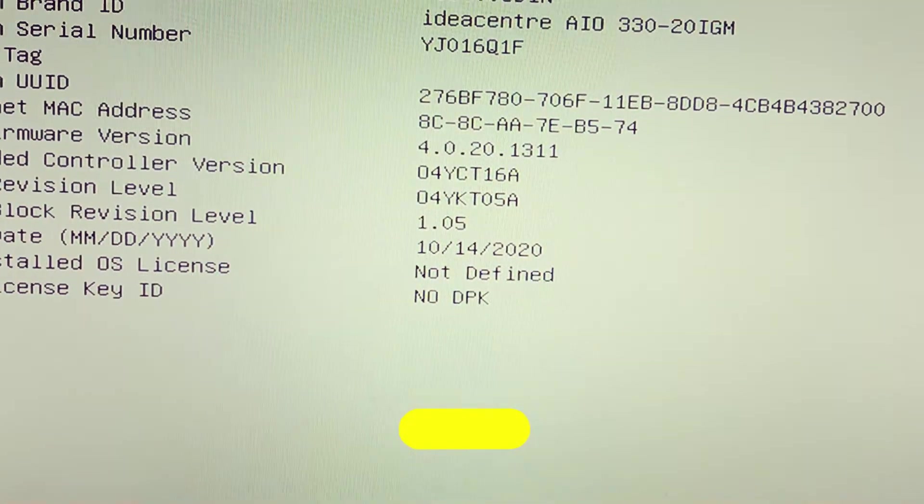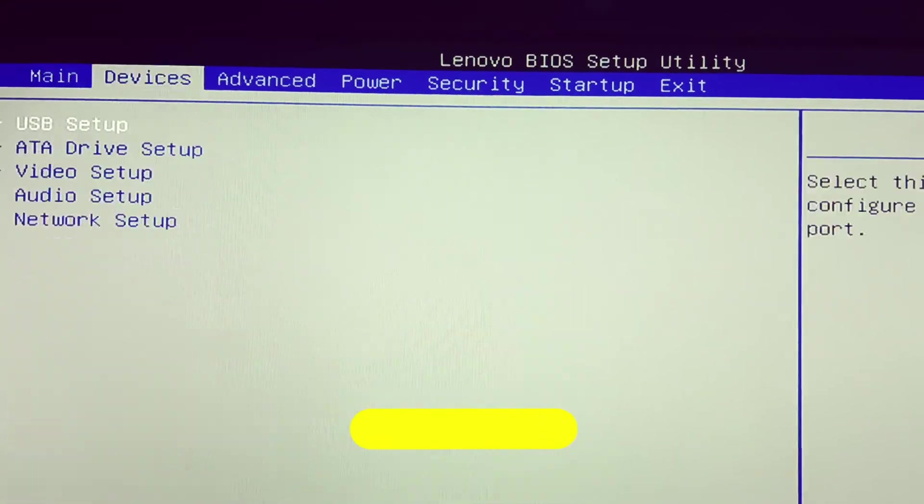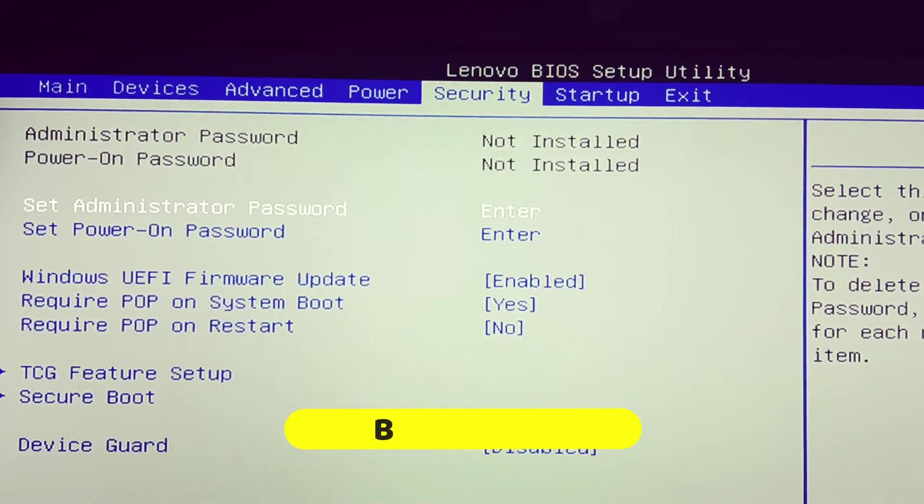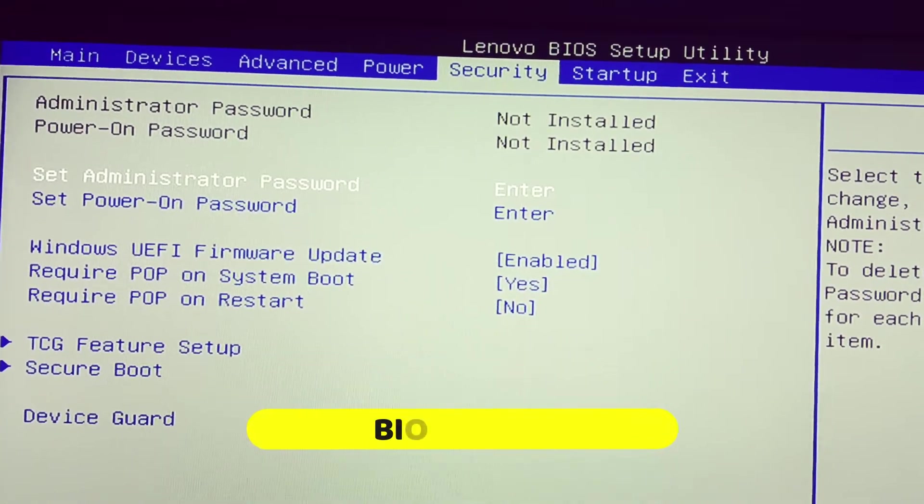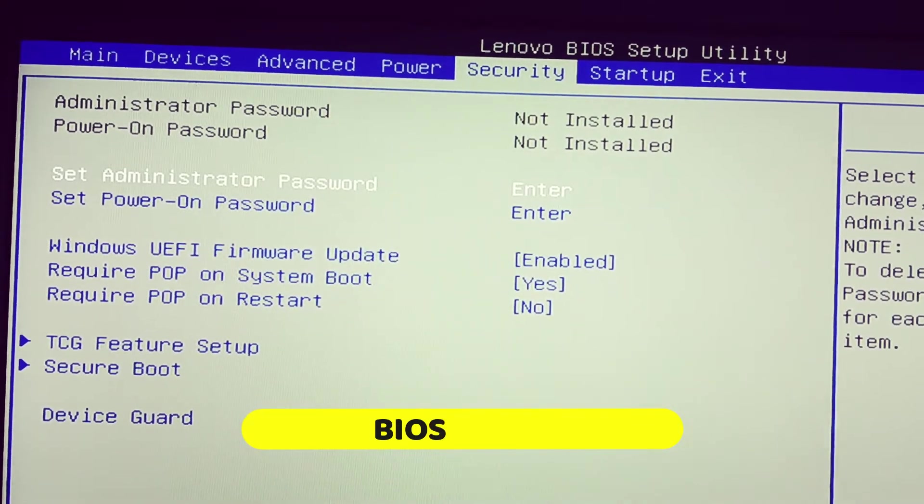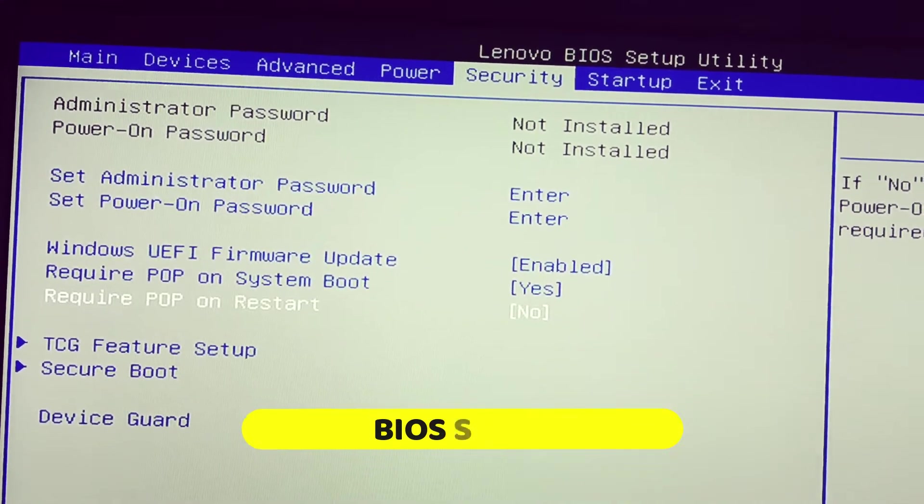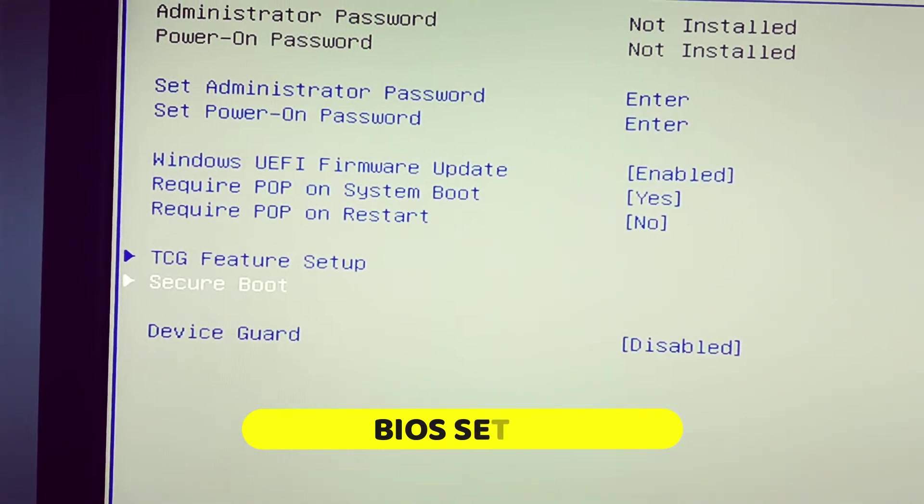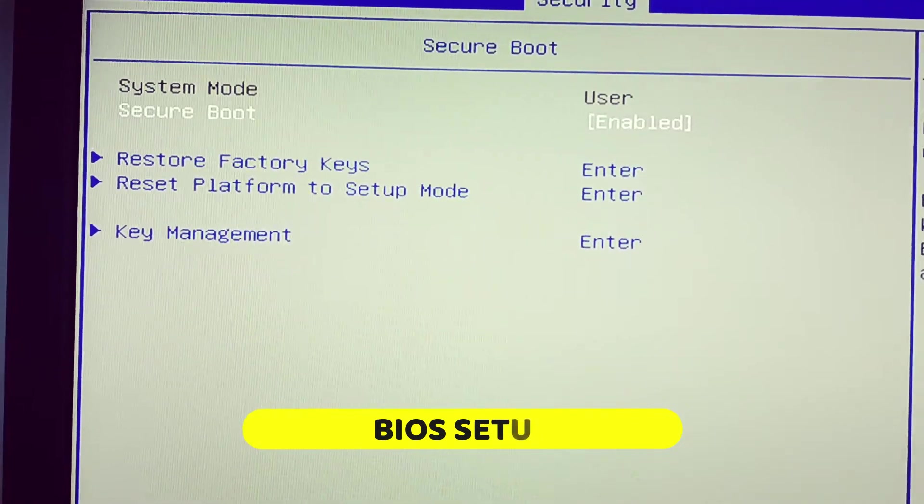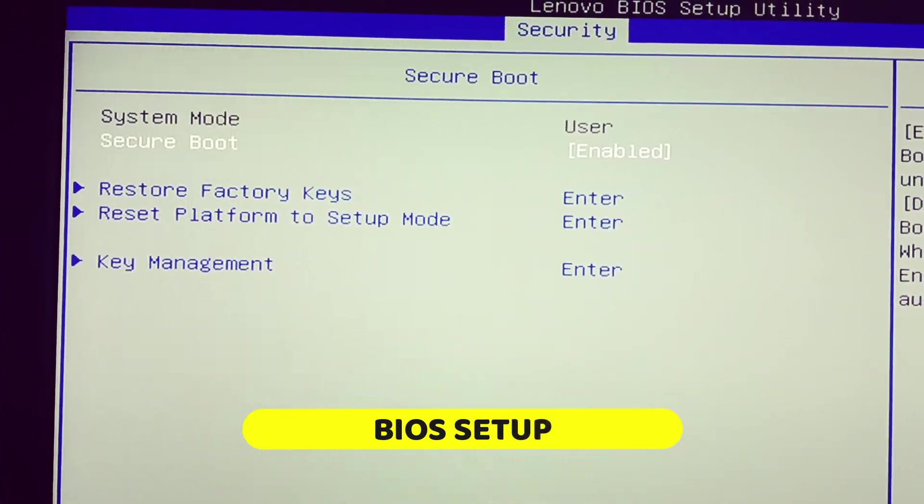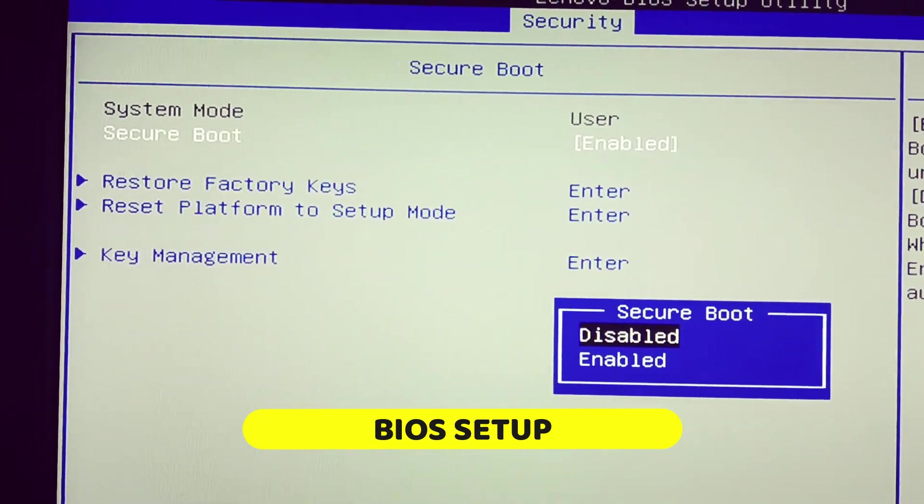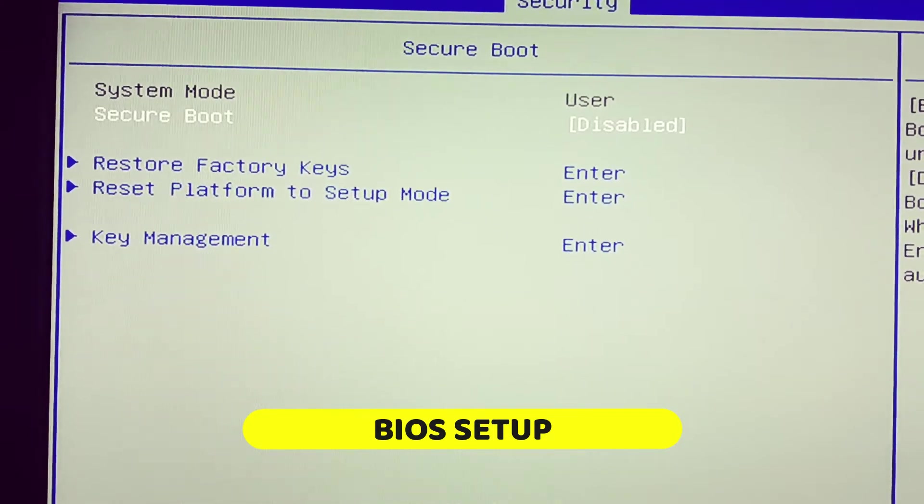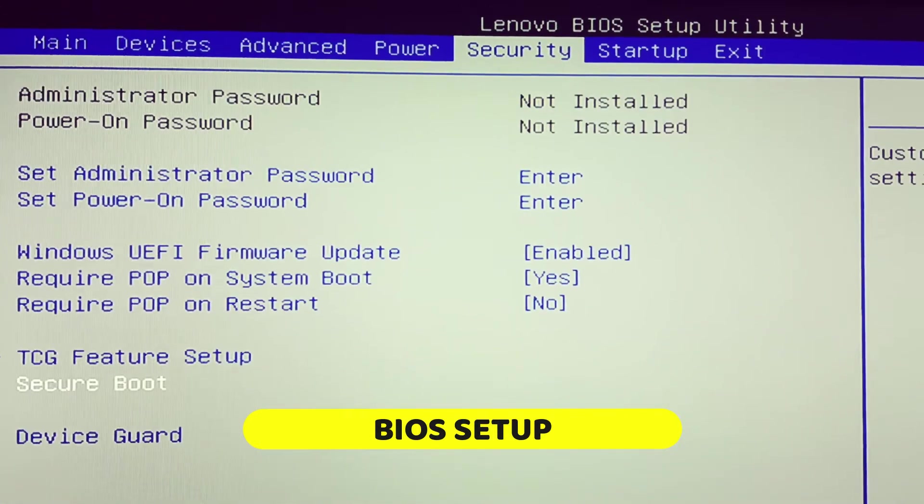Then switch to security. You can use the arrow button on the keyboard to switch between the menus. Now scroll down to secure boot. We have to disable the secure boot. See, secure boot is enabled. Press enter. Now press escape on the keyboard.